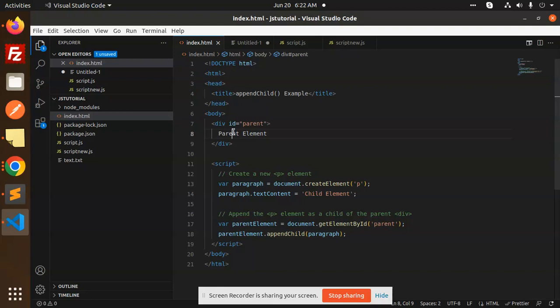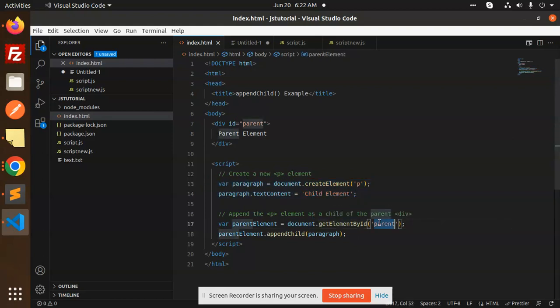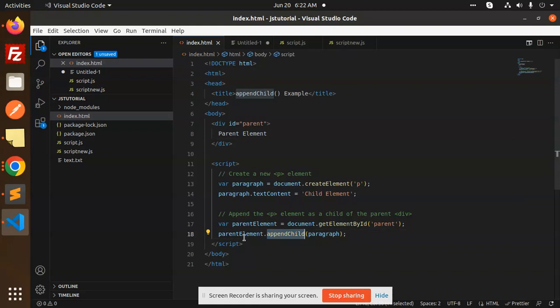So when you have a requirement, you have to create the element first. You have to get element by ID. You have to know that the whole element you have got. Now you have to append something with this element. You have to use it, append child, and remember that the element should be a parent element.